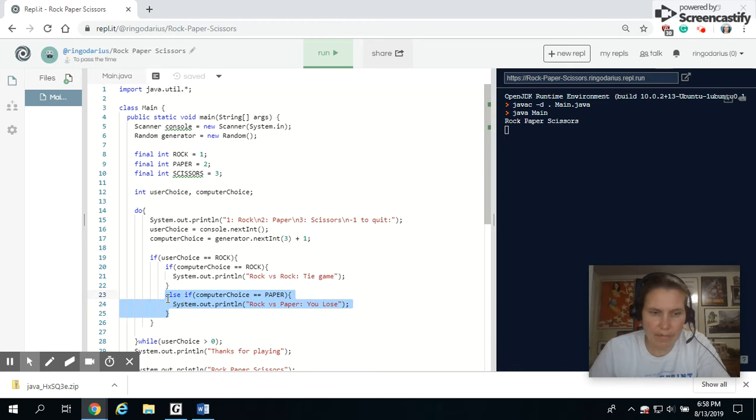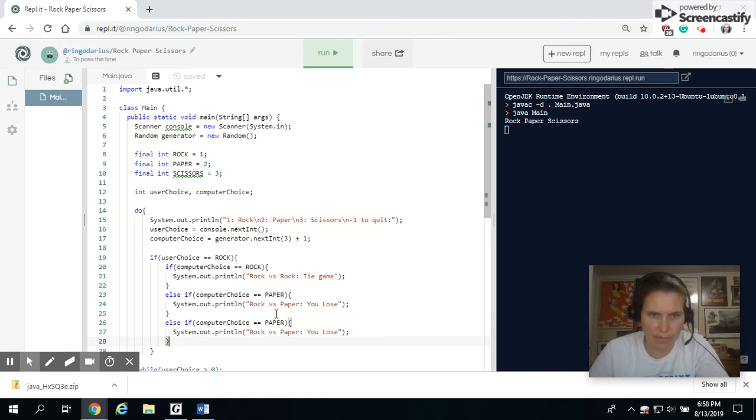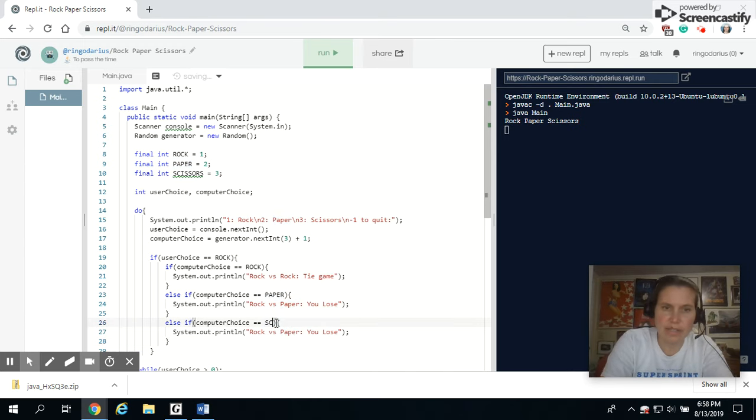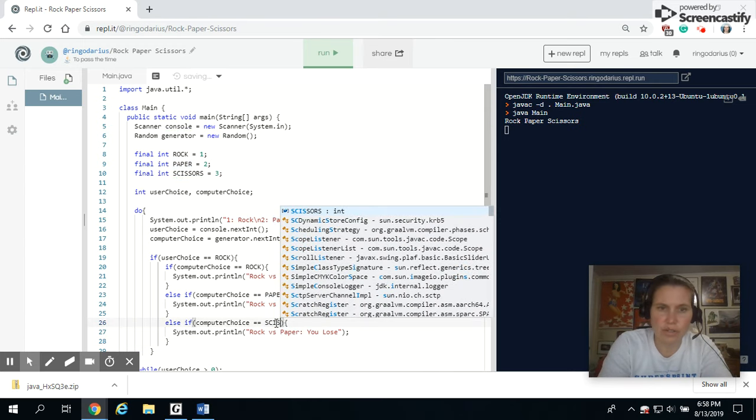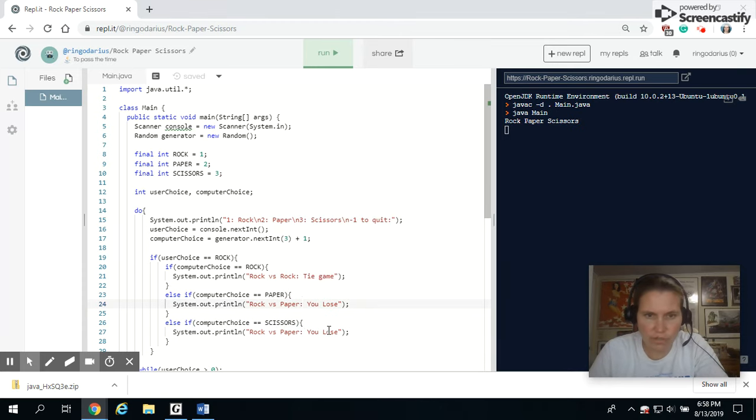And while I'm at it, I'm just going to copy that if statement in again, because now I'm just going to modify this. I've got rock, paper. Last one is scissors. You can never spell the word scissors for some reason.